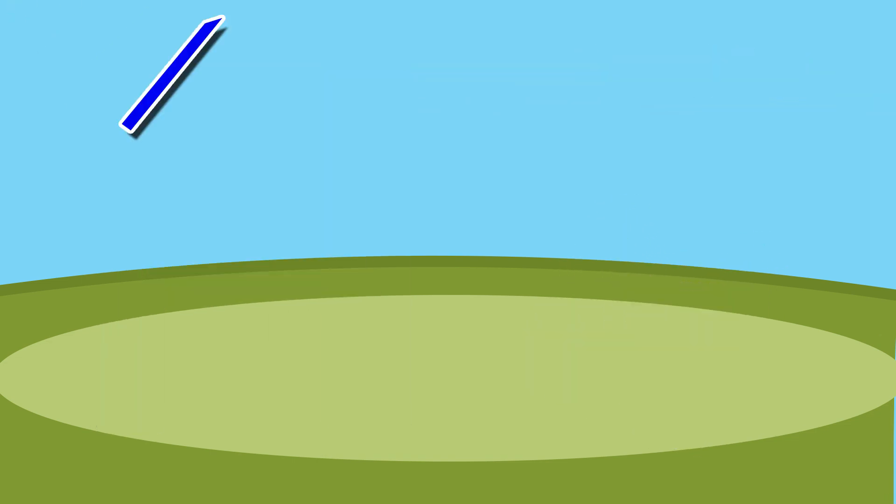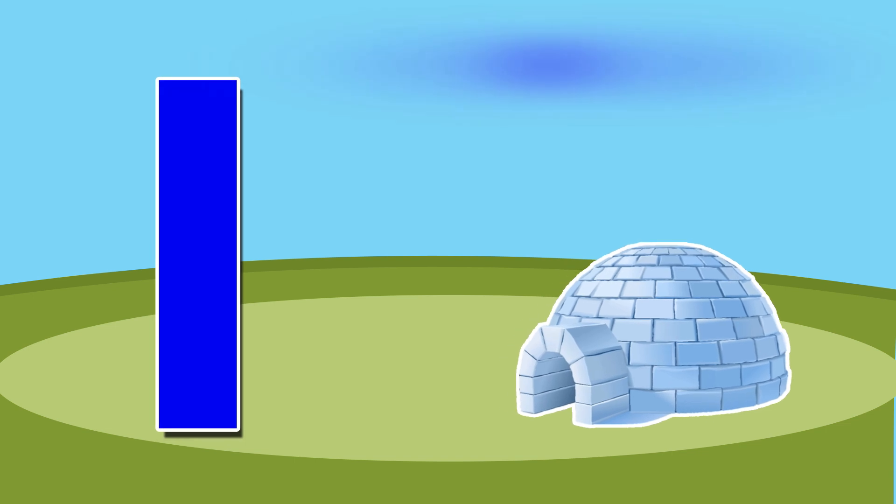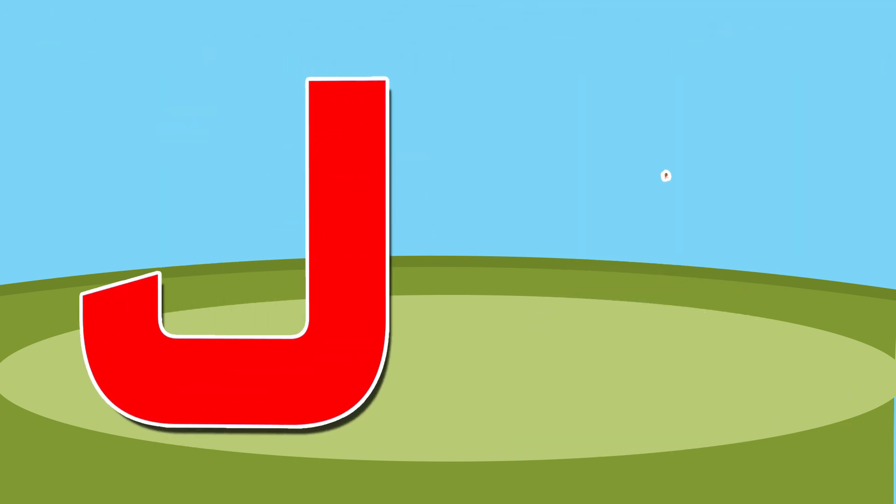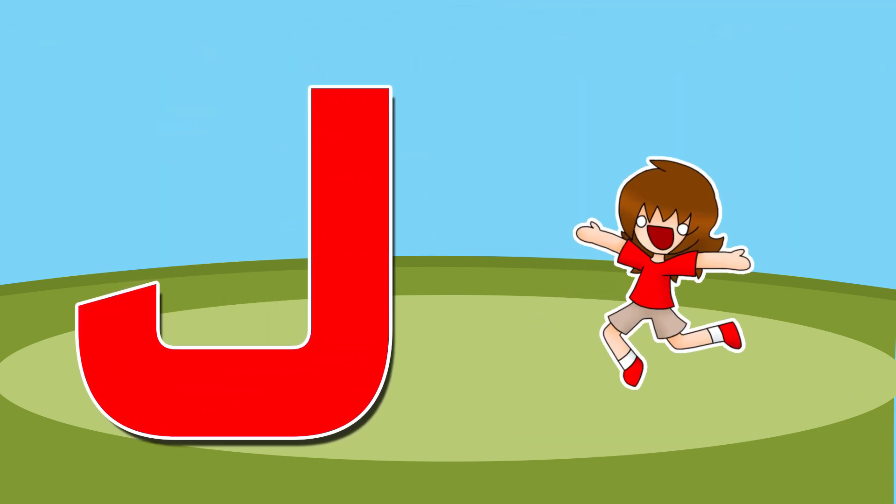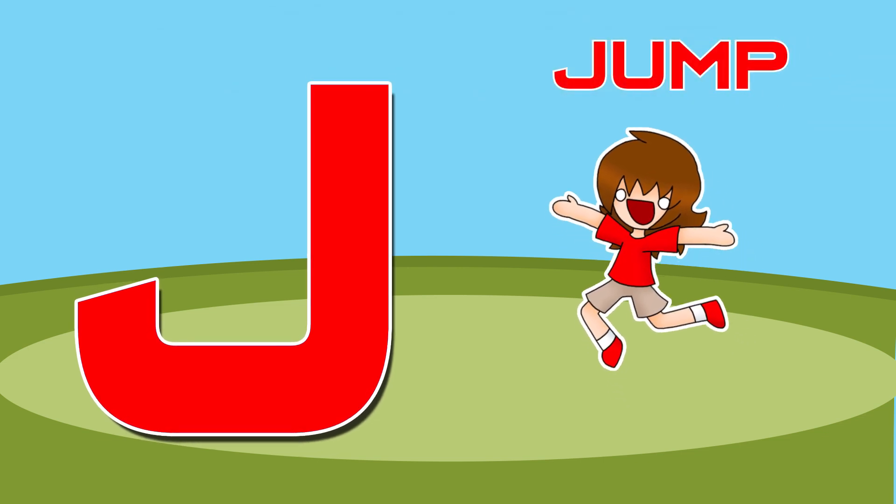I is for igloo, i-i-igloo. J is for jump, j-j-jump.